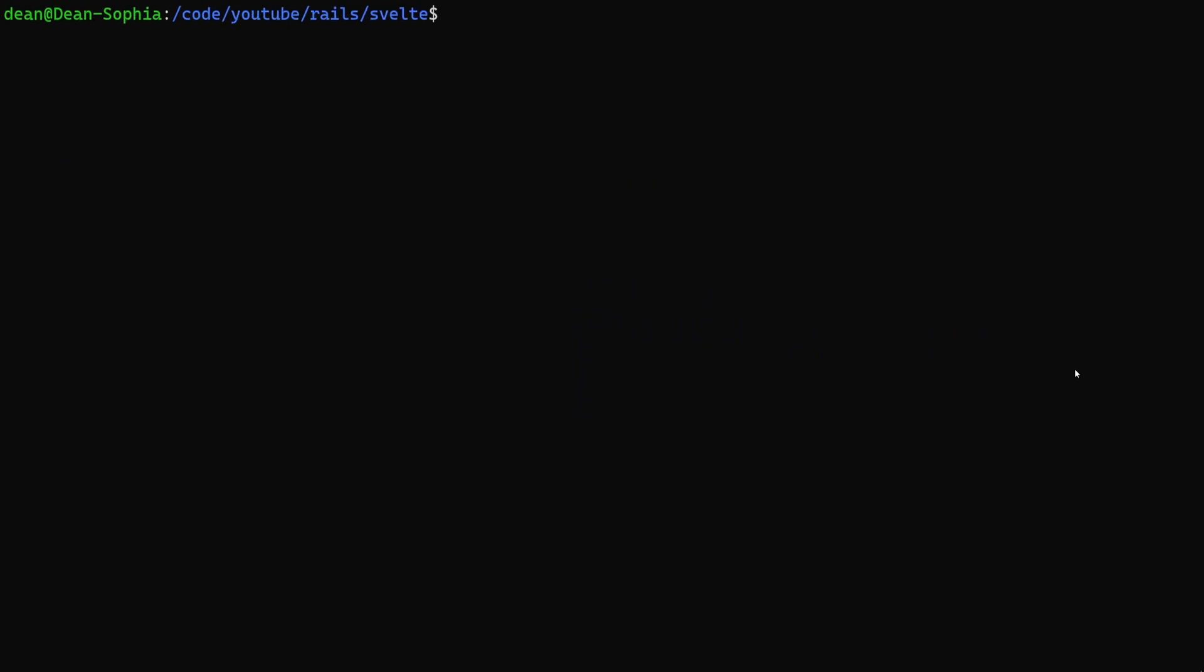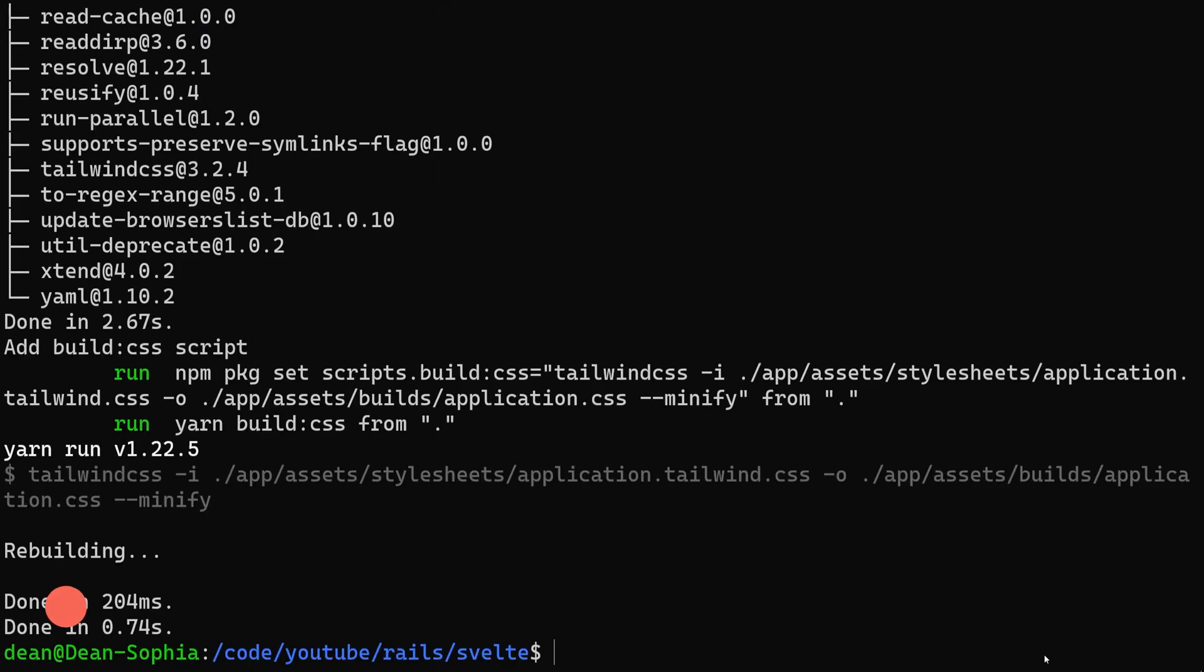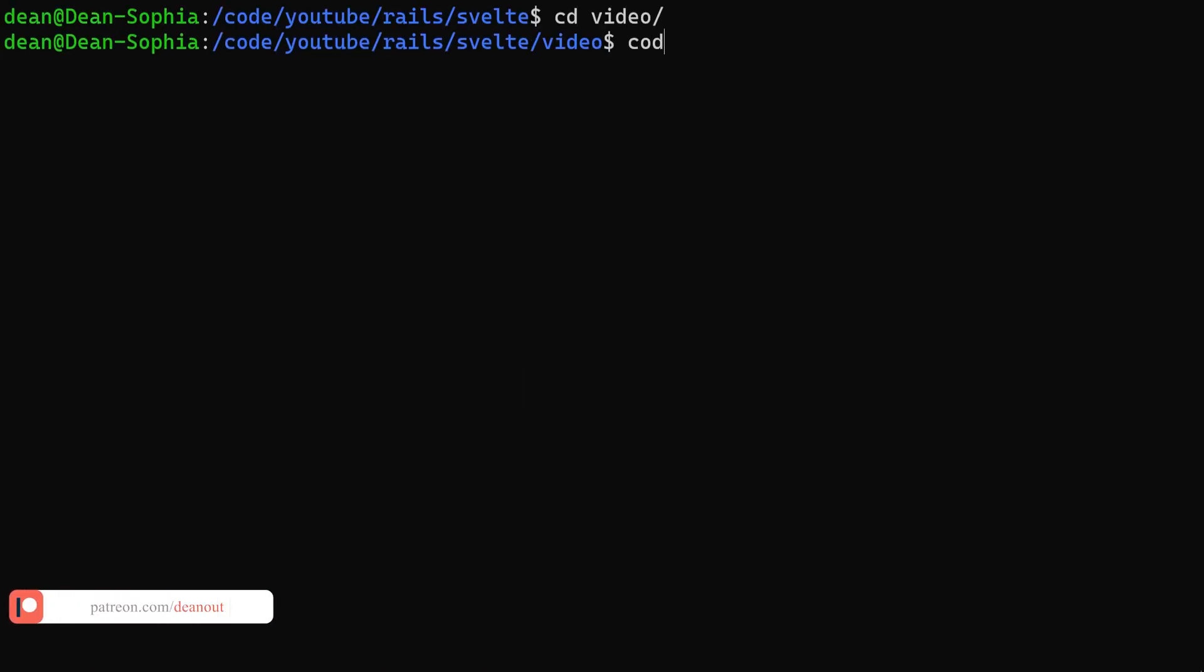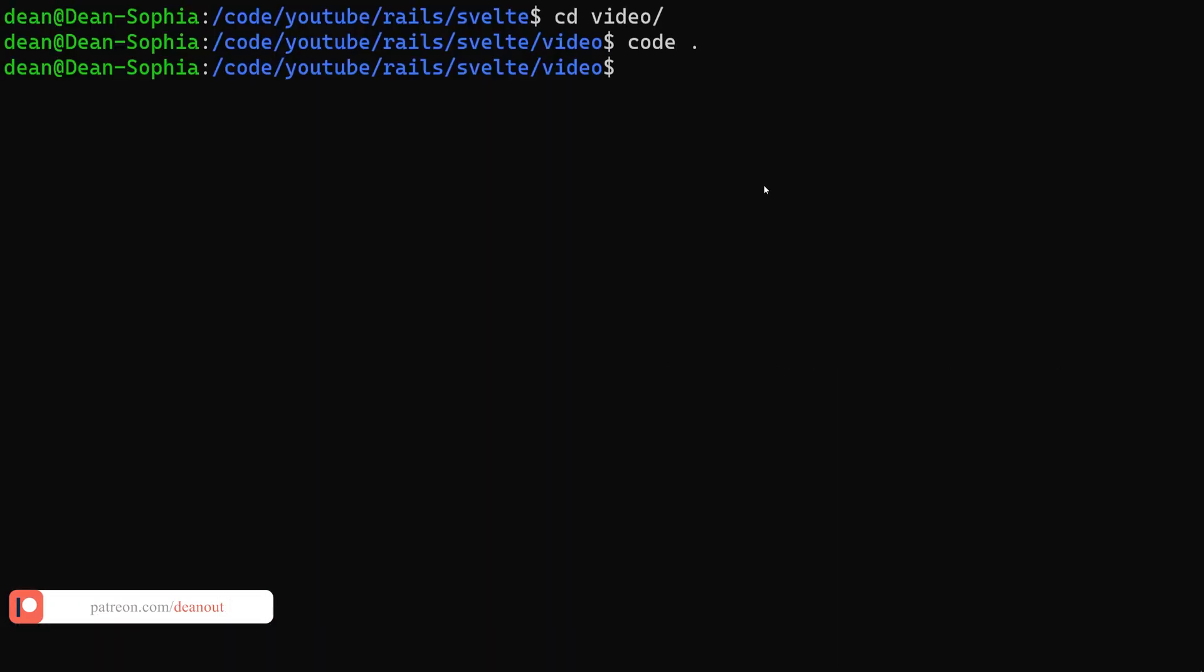So to get started, we're going to go ahead and bump up the font size, run a Rails new, I'll call it video, pass in a dash J for ESBuild and a dash C for Tailwind. Let's go ahead and clear this, CD into video, we're then going to run a code dot.